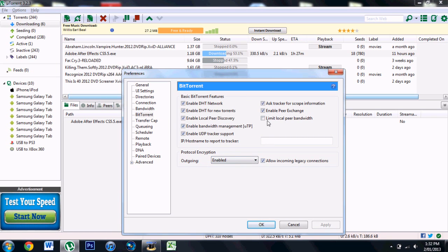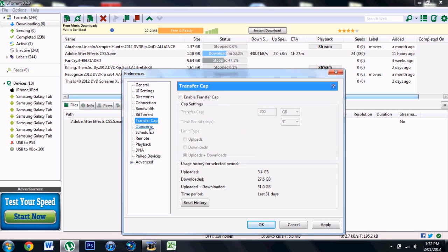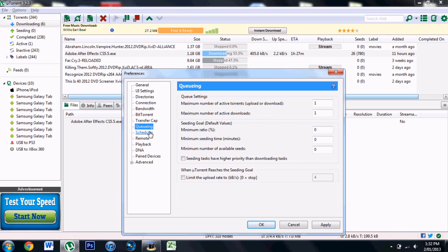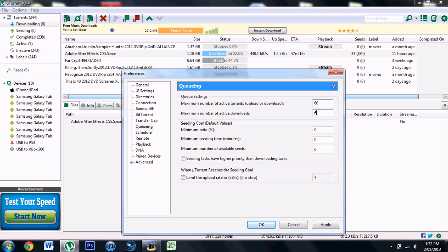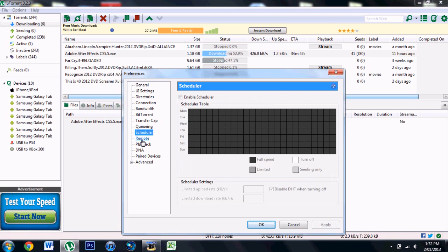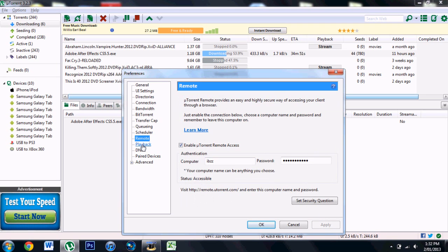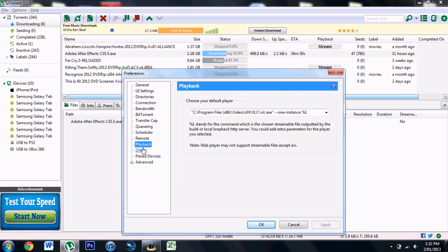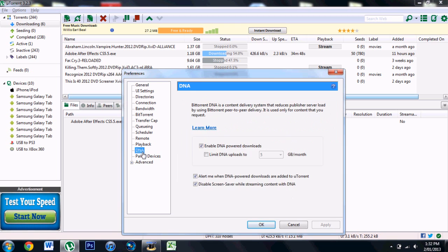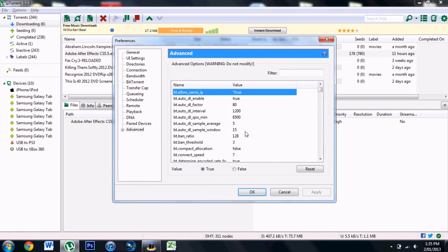For Queuing, we want to do maximum number 16, and this one 63, and this 150. Apply. Leave these settings as they are.